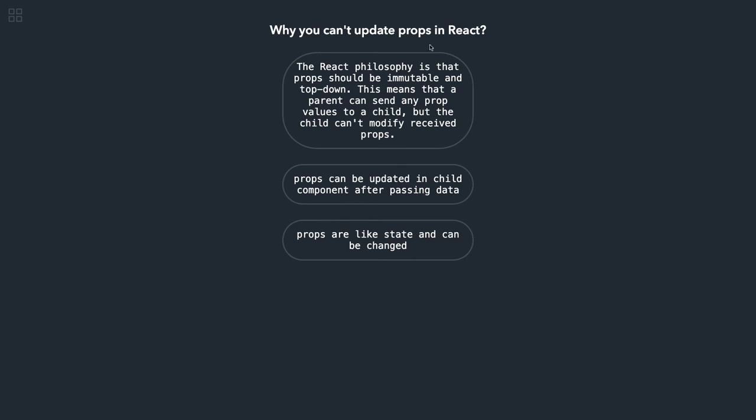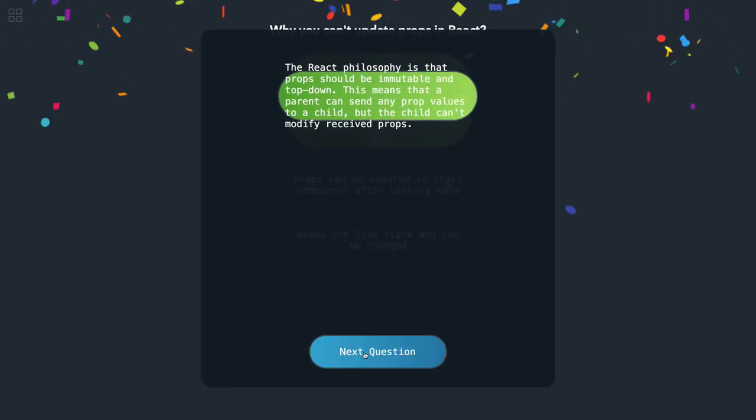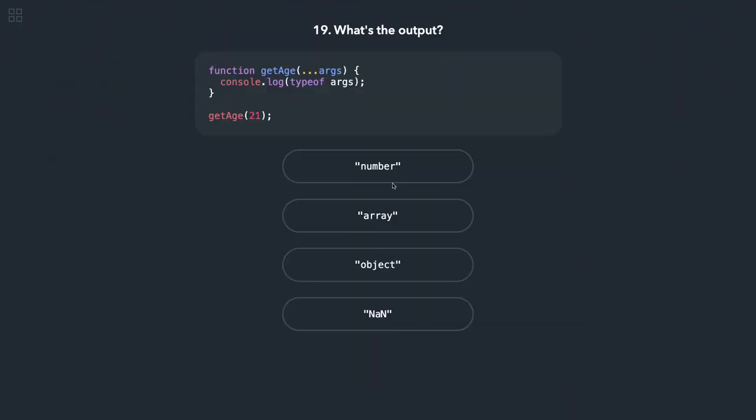Why you can't update props in React? Props can be updated in the child component—first of all, props are immutable, that you might already be aware if you are doing React. The React philosophy is that props should be immutable. They are just for data passing between components. This is pretty much easier because I didn't make these questions more complex.